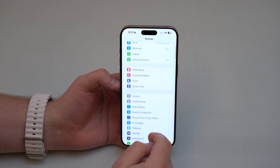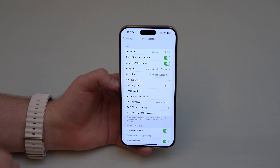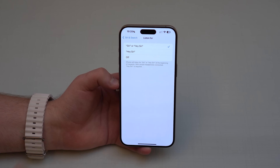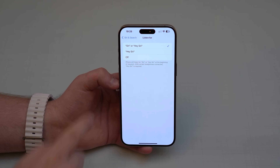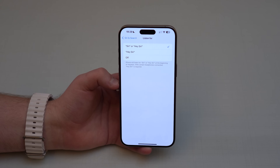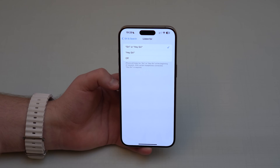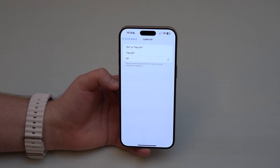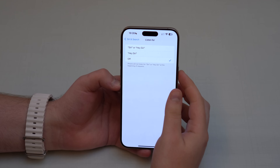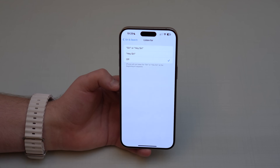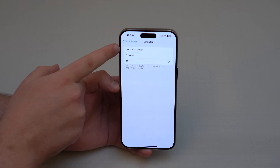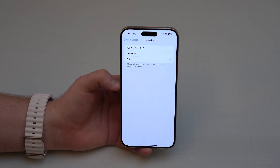Back in Settings, scroll down to Siri & Search. By default in iOS 17, the listen option is set to 'Siri or Hey Siri,' meaning it responds to just the word 'Siri' — not just 'Hey Siri.' That single word can trigger so many unwanted requests. I prefer setting this to Off and pressing the side button to activate Siri. At minimum, use 'Hey Siri' only — 'Siri or Hey Siri' is too easy to trigger accidentally.